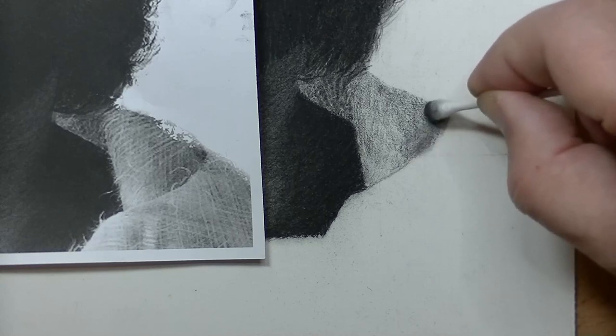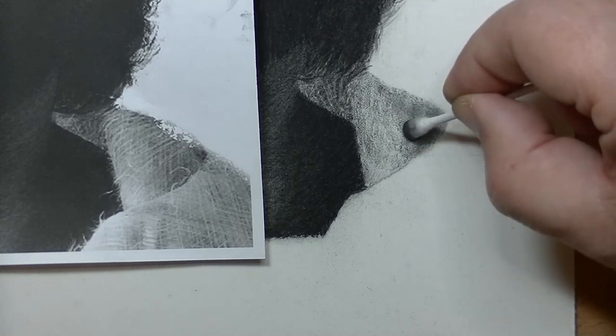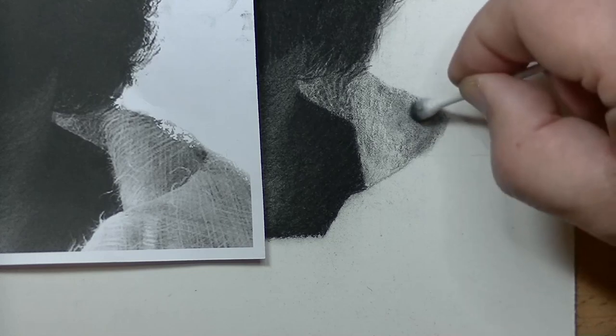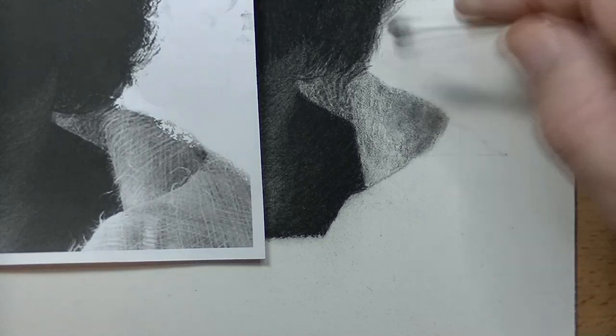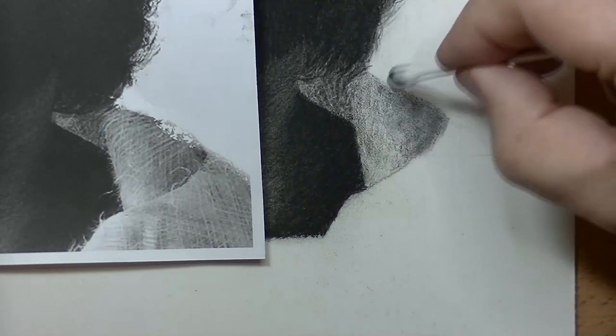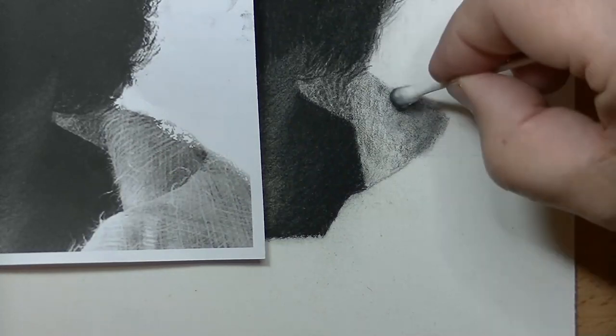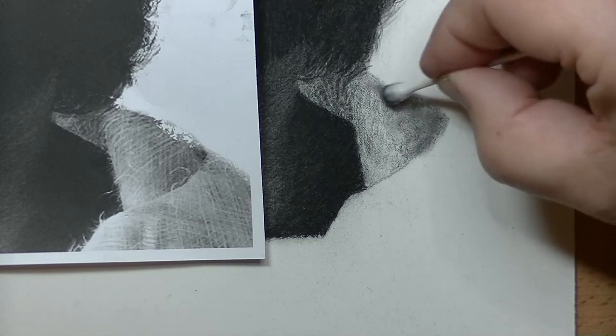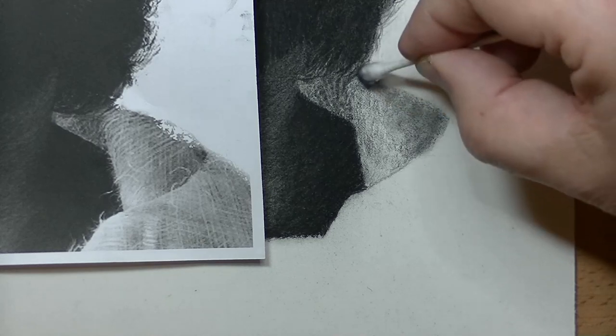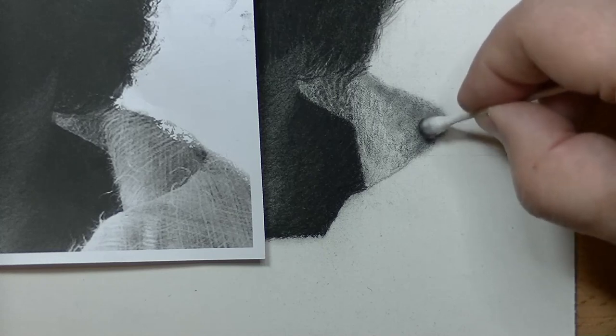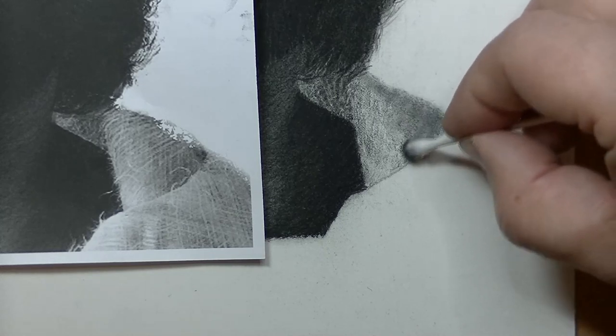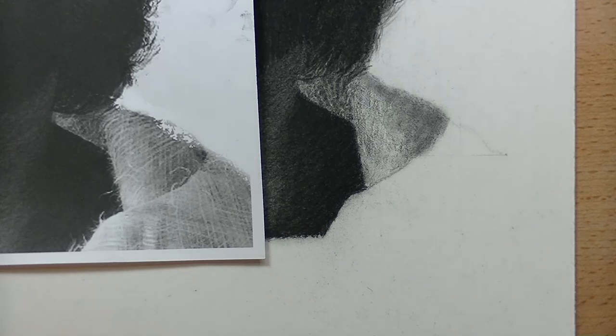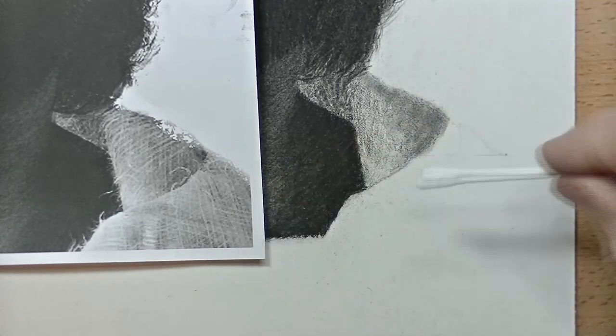As you can see, it starts to change the tone somewhat. Notice how it's getting smooth and dark in the areas that I added the 10B. But as I move over to the left, it's going to be lighter because I used the 6B with a lighter hand. I already started doing the various tones when I shaded, and now I'm blending them in.